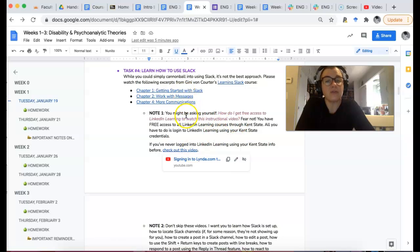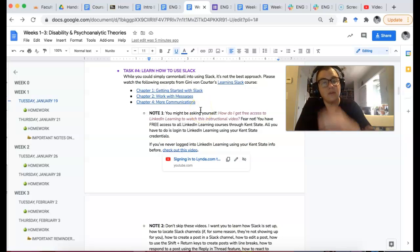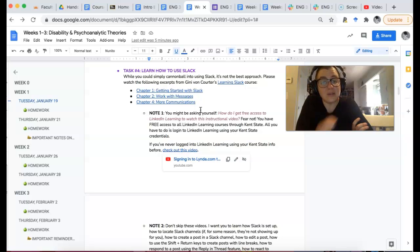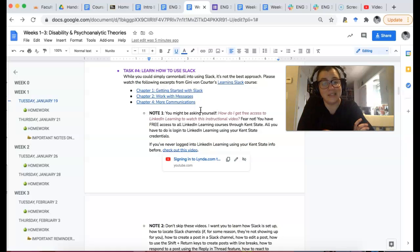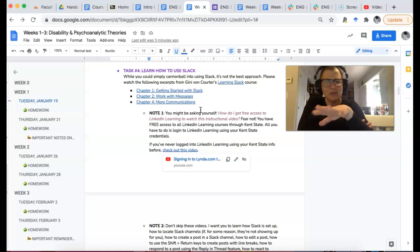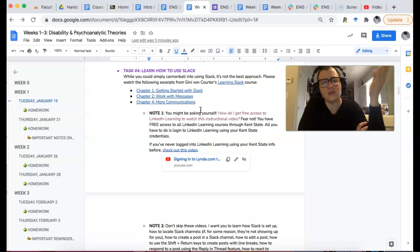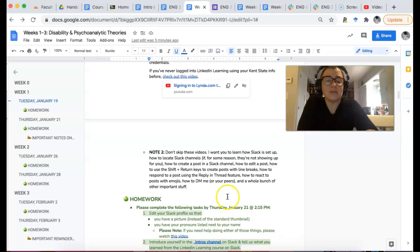There are only three chapters that I want you to look at. The person, Jenny Von Quarter, she does talk a tiny bit slow. So sometimes I speed up her voice to like one and a half. You can do that on LinkedIn Learning. Skip the quizzes and all that. I don't care about that. I just want you to know how to use Slack. This is all we're doing today. So please don't skip it.